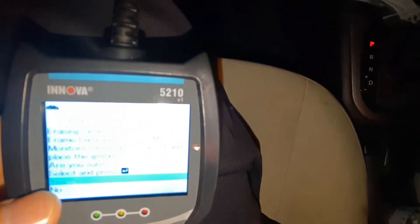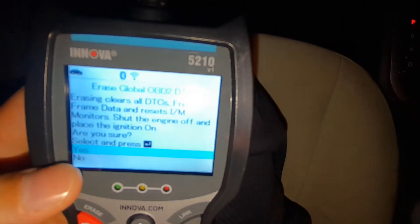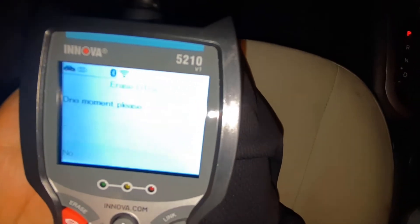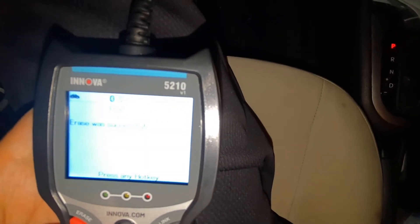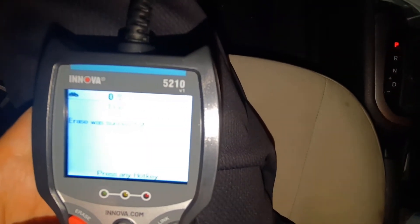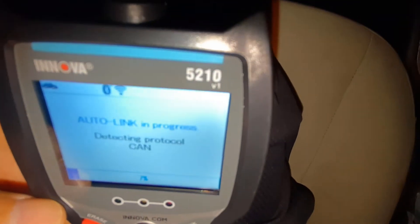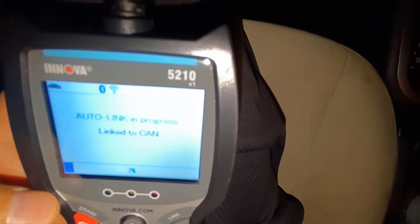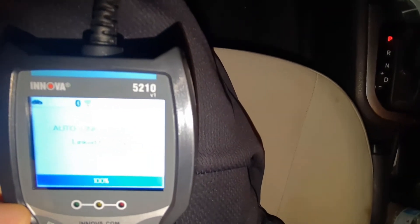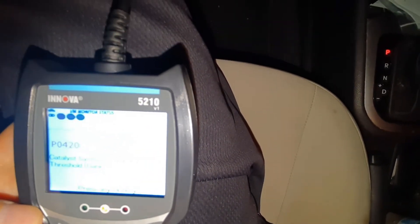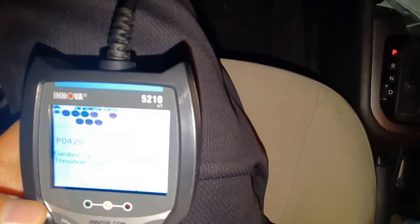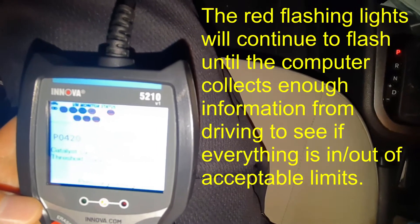It says, do you want to erase this? I will hit enter. One moment — it's erasing the codes. It has given me a code successfully erased. Now it's connecting back to the computer. So it has a permanent catalytic system efficiency below threshold.